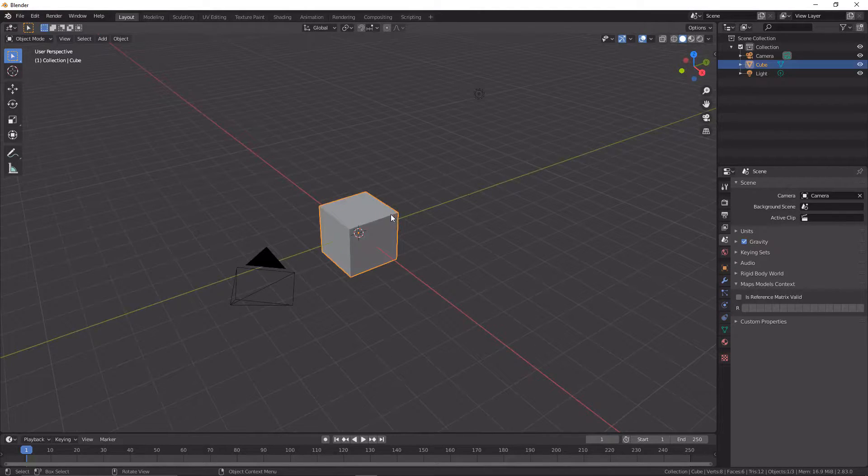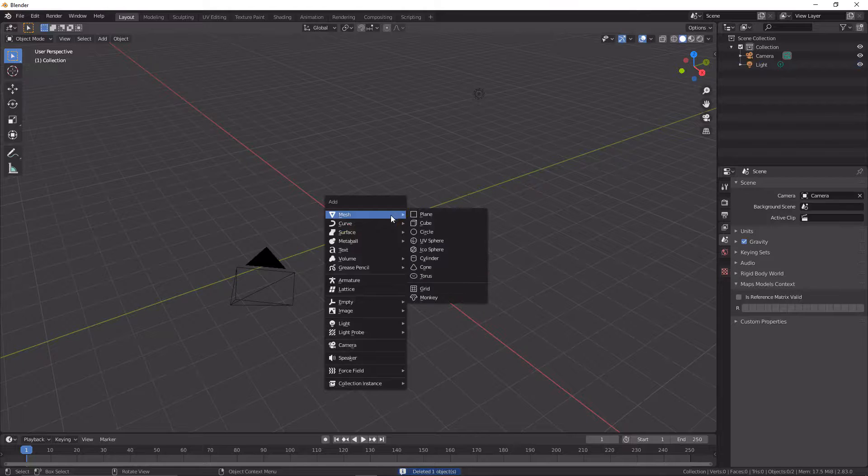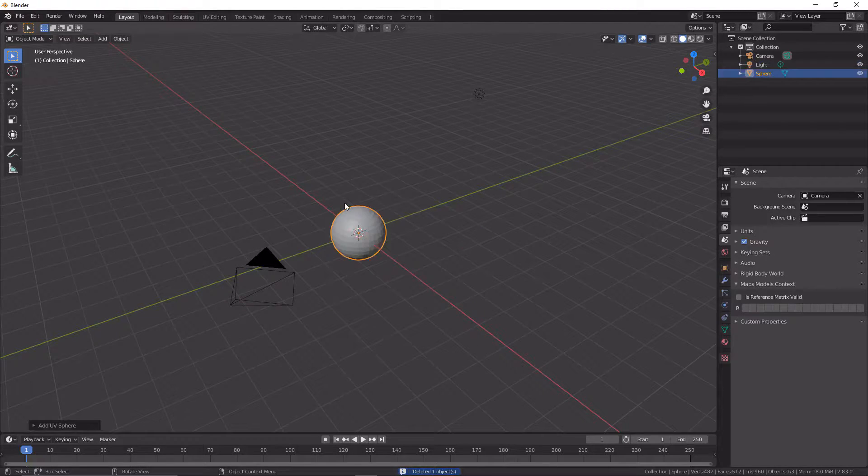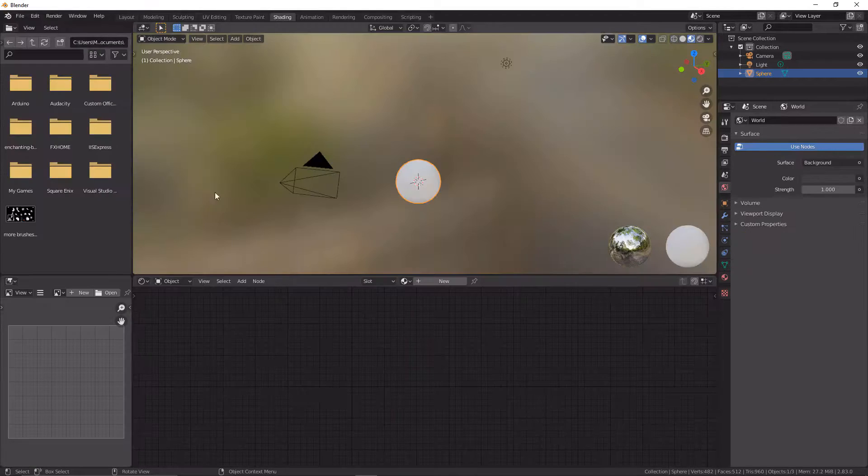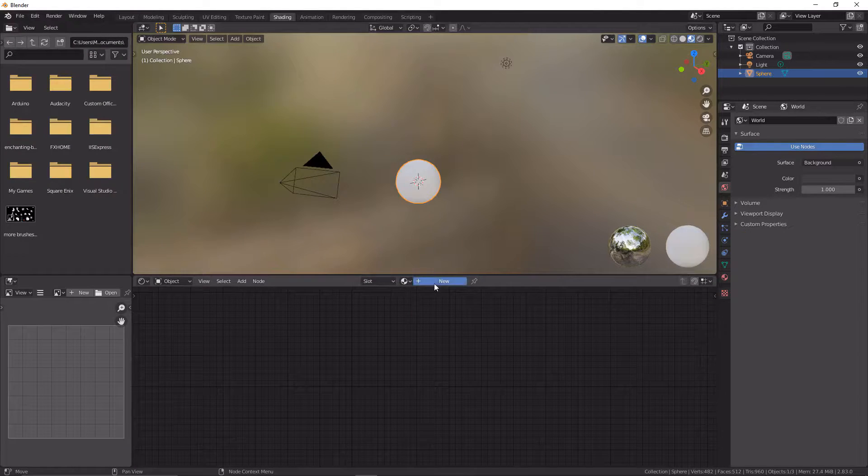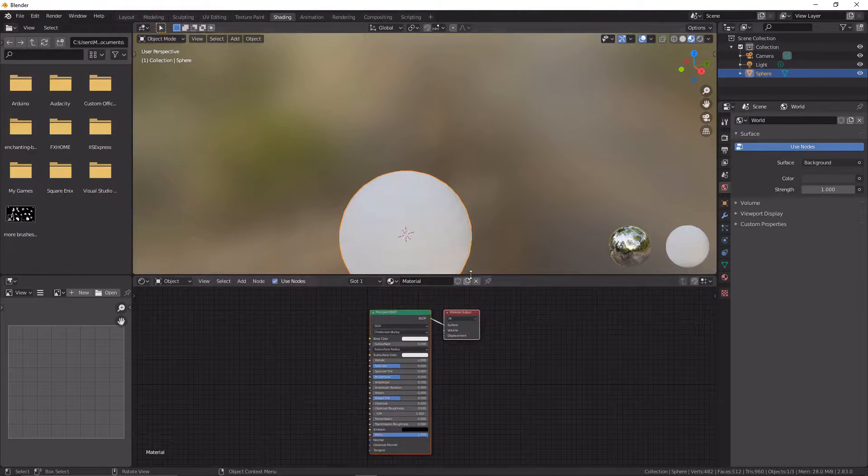The first thing we're going to do is delete the default cube. I'm going to replace this now with a UV sphere. And now we're going to go to shading. We're going to press new and now we're going to start.